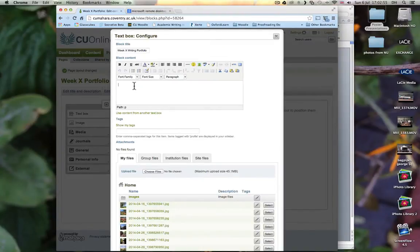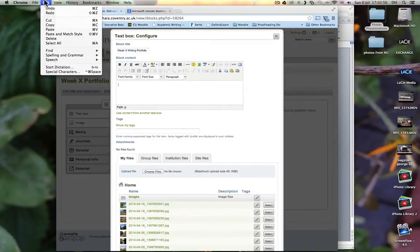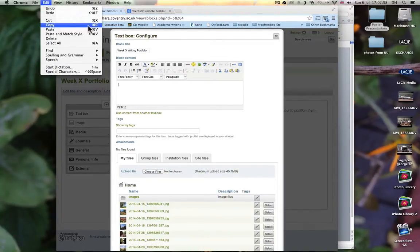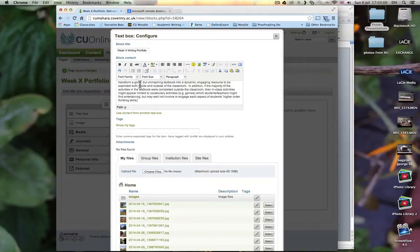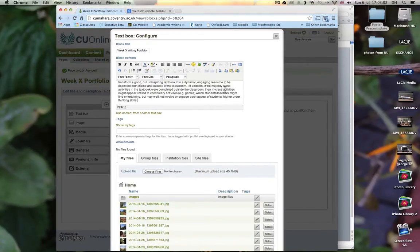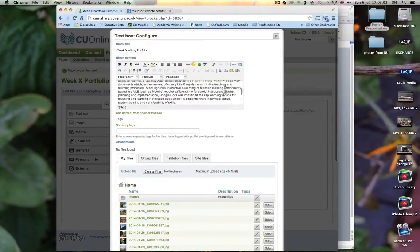And then we come back here. And then we go to Edit and then Paste. And then you see that we have all of the text.